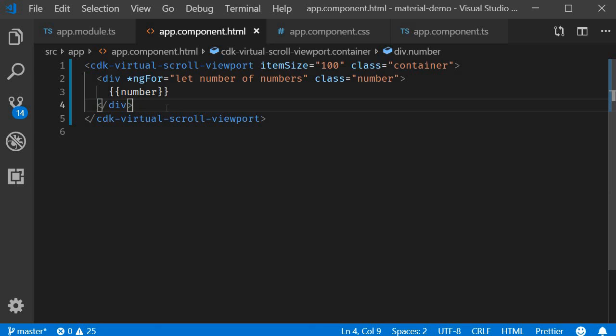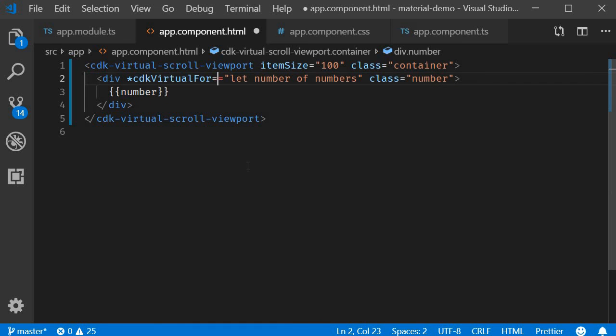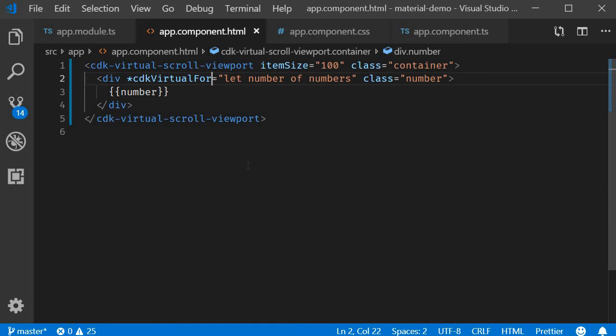Now for the actual list of numbers we do the same as what we did before with ngFor. The only difference now is that we are going to use cdkVirtualFor instead of ngFor. So cdkVirtualFor. This is the directive you have to make use of inside a virtual scrolling container.